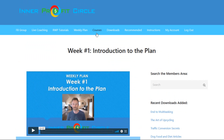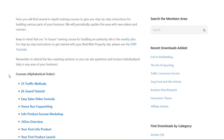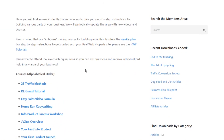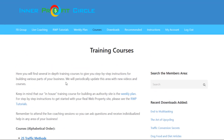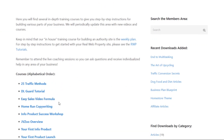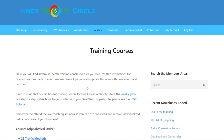The next tab is courses, which is a library of training courses. This is really a supplementary training section to go along with the weekly plan and everything else in the membership area. For example, if you need quick traffic, you can check out 25 traffic methods. If you need a course on copywriting, you can watch the copywriting course. There's also one called your first sales funnel, where you learn how to set up your first sales funnel. These are full, in-depth training courses.